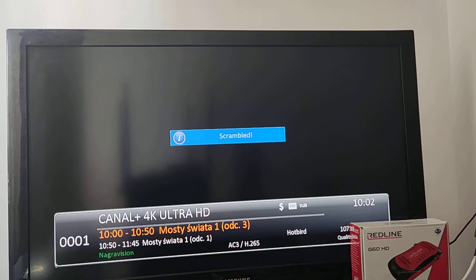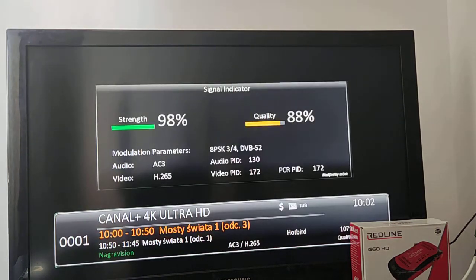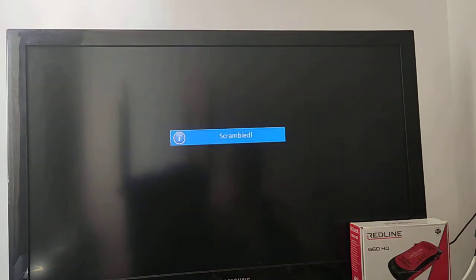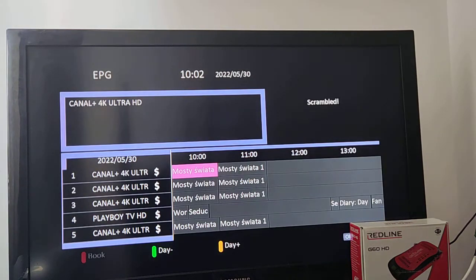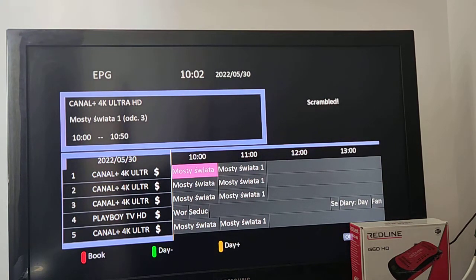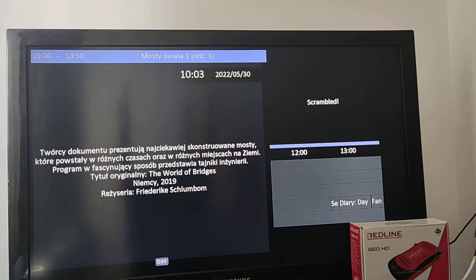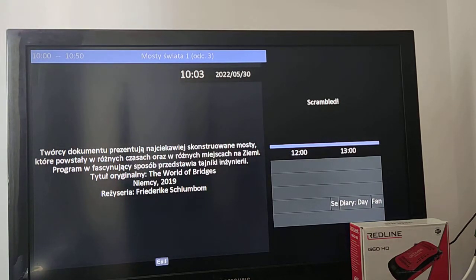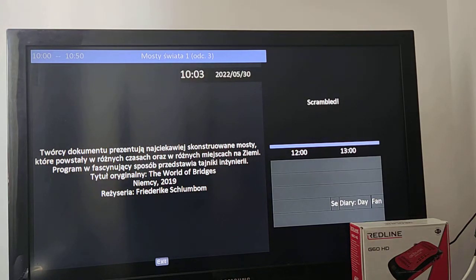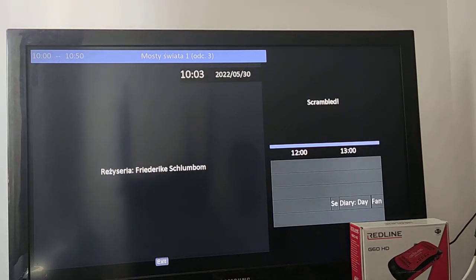We don't have any pop-up message. I changed the infobar signal indicator and the EPG theme to violet. The information section is a lot bigger and you can see all the information. The scrolling is working well.